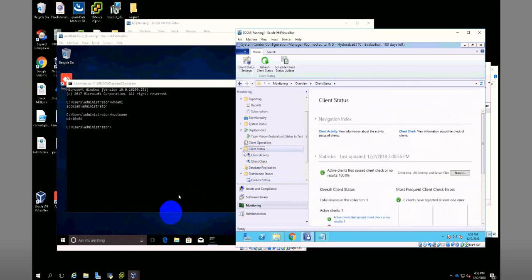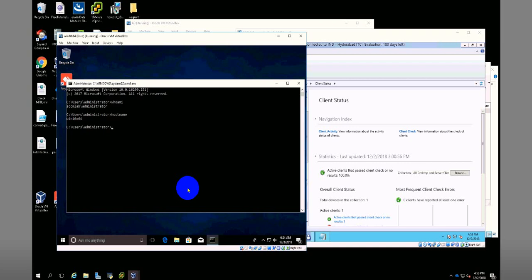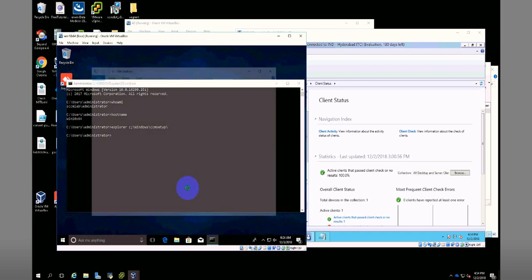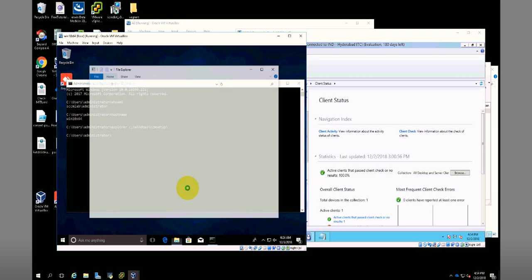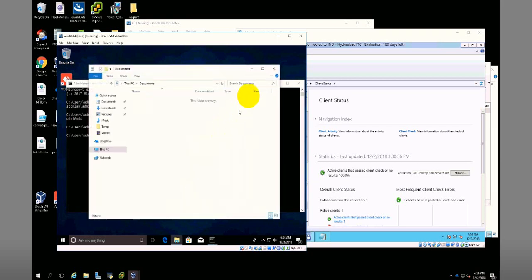If you want to check whether it started or not, the client setup file will get downloaded. See, Windows CCM setup—the setup will be downloaded here. Oh my god, I've kept semicolon instead of colon.